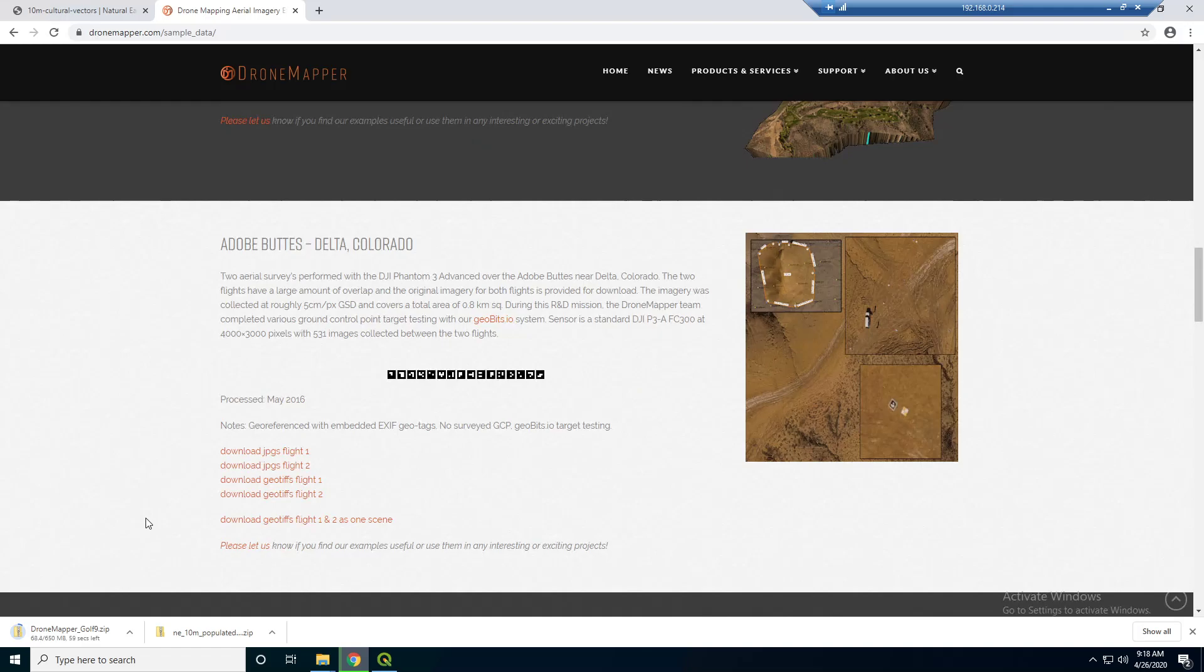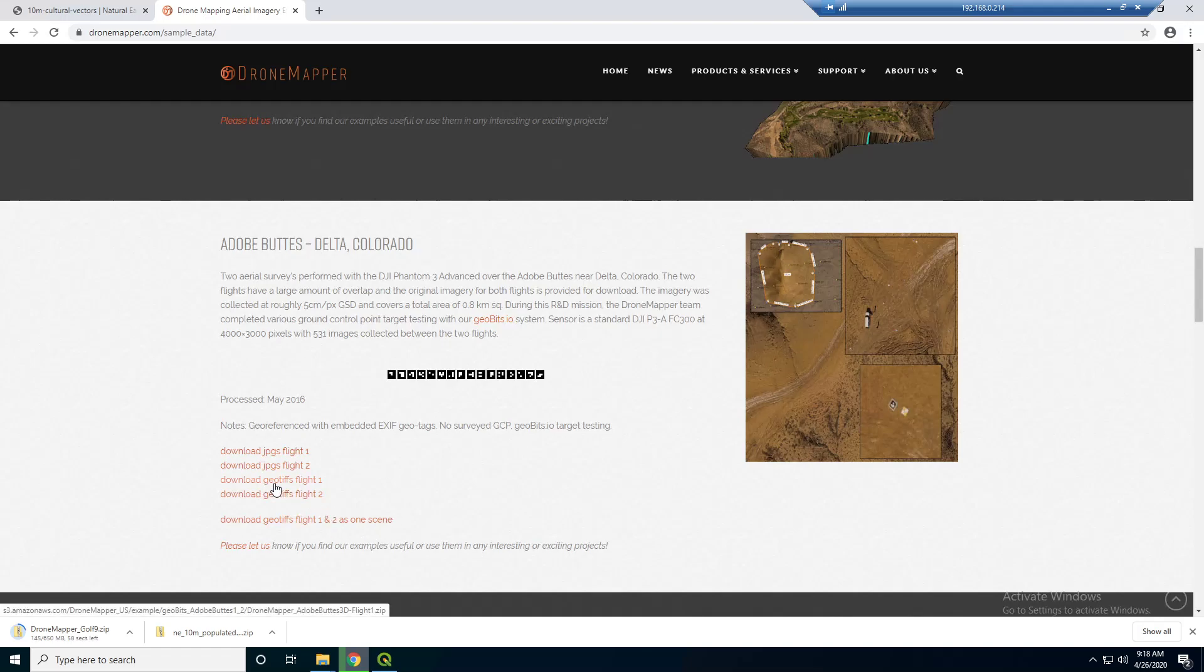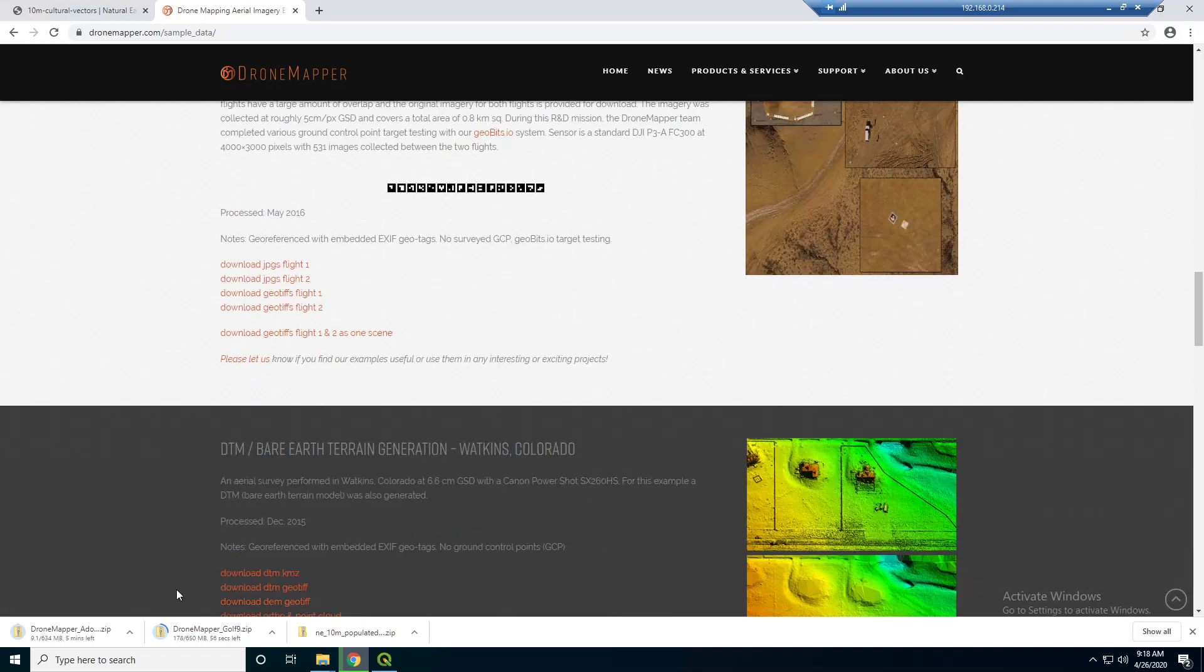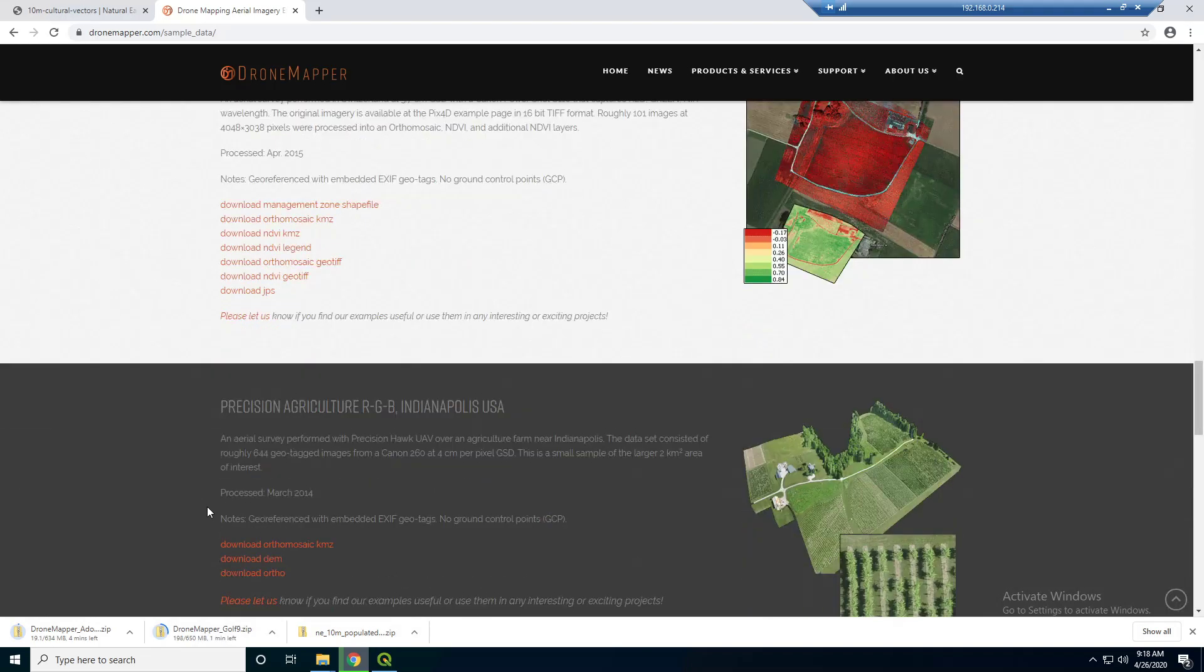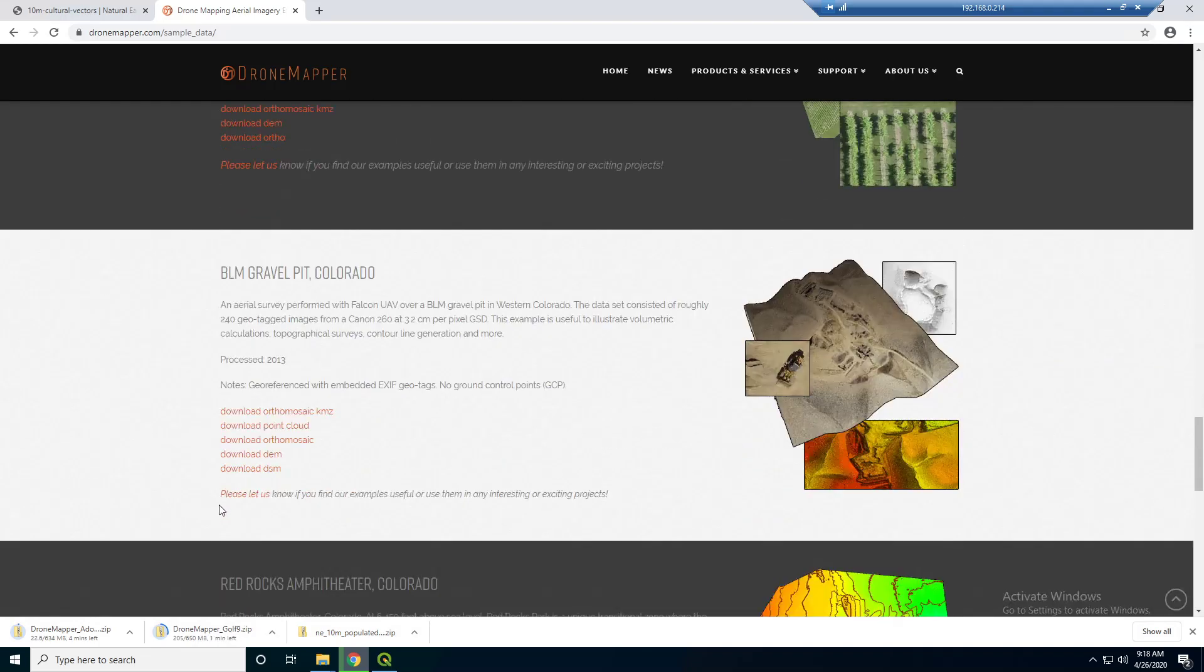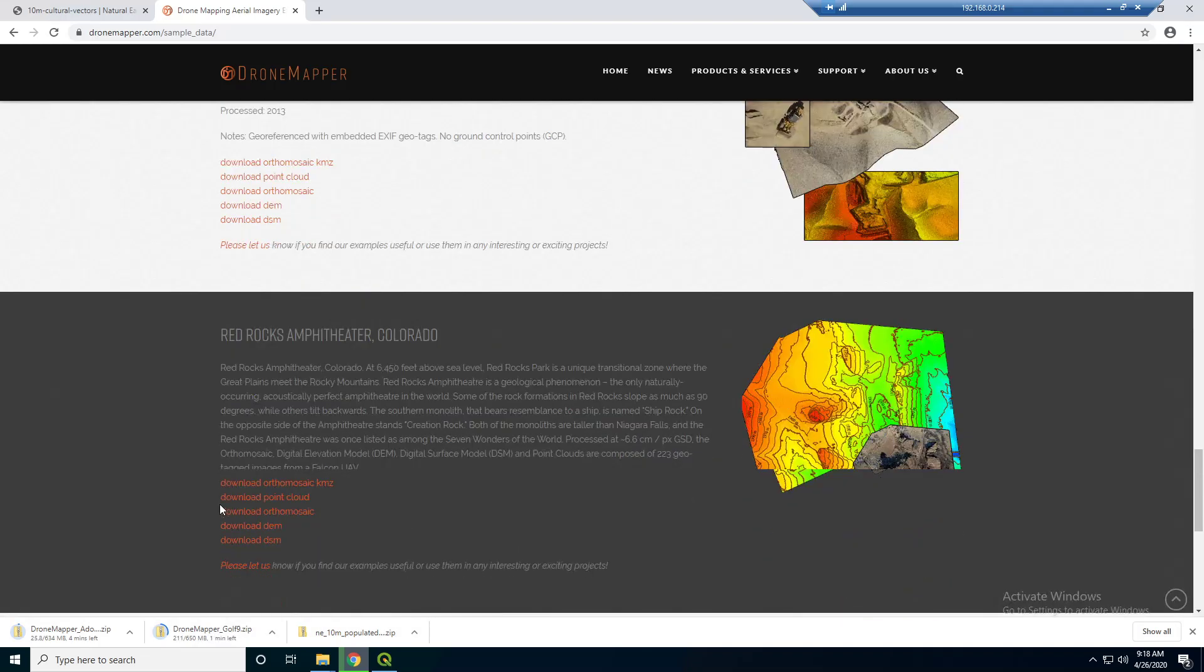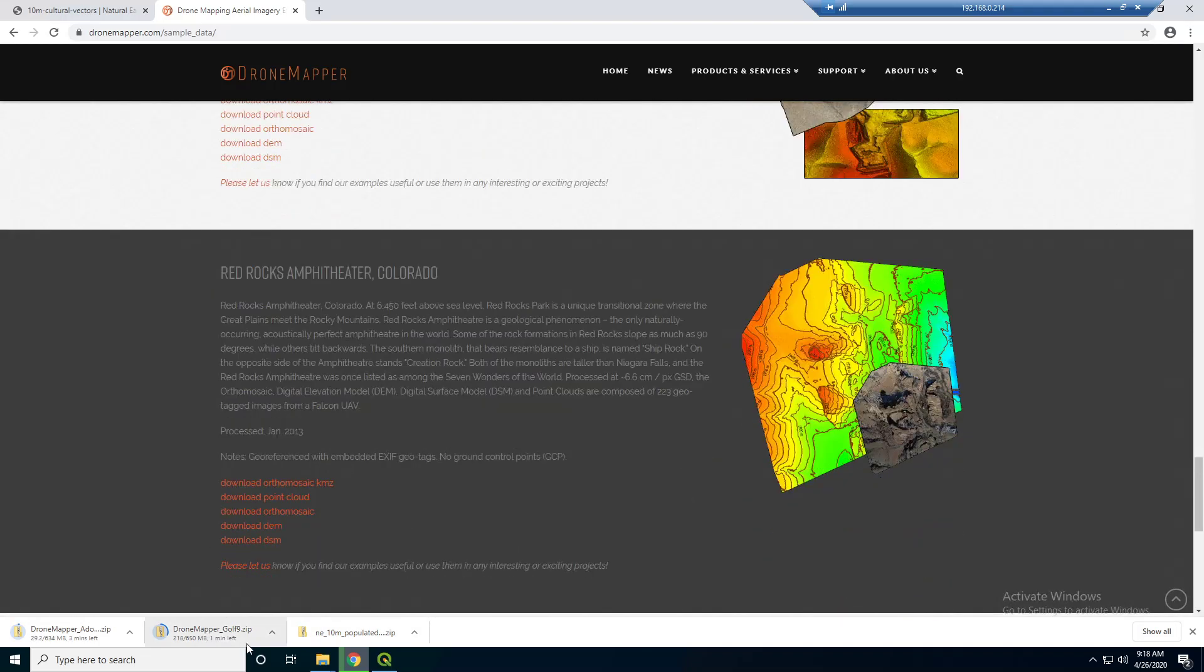So, let's just let that download. I'm also going to download this one from Colorado here. Download the geotiff. Alright, just let that download. They're actually a little big. I'm trying to find a slightly smaller one. That's fine. We'll just pick this back up when this downloads.